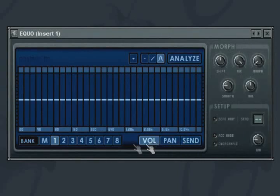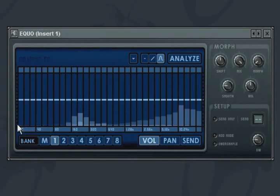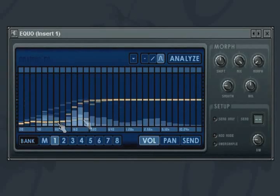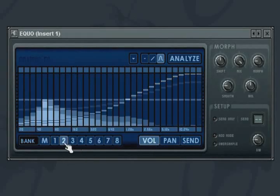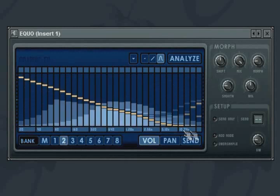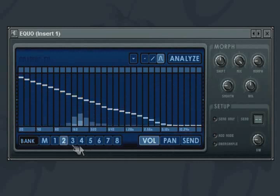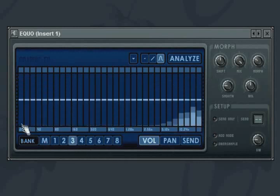Curves are drawn by clicking and dragging with the mouse. If you draw another curve onto another one of the eight banks of curves available, you can then morph from one curve to the next using the morph knob.